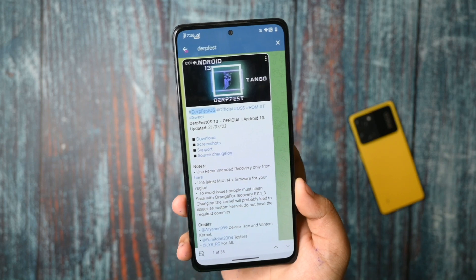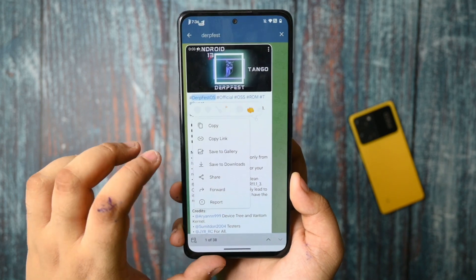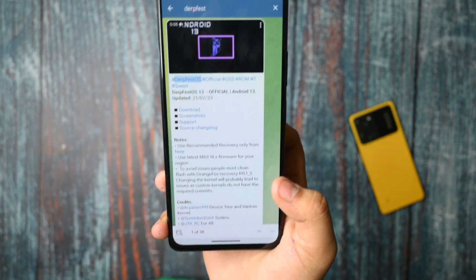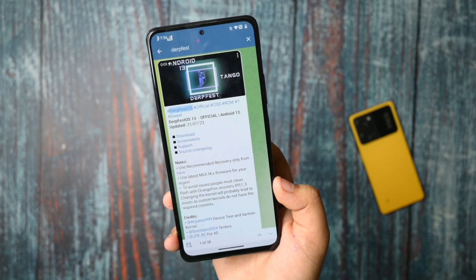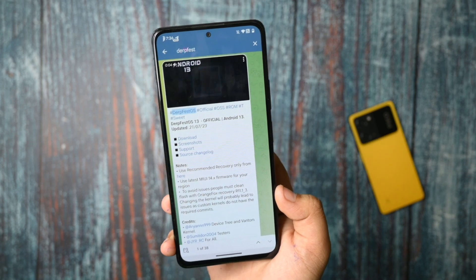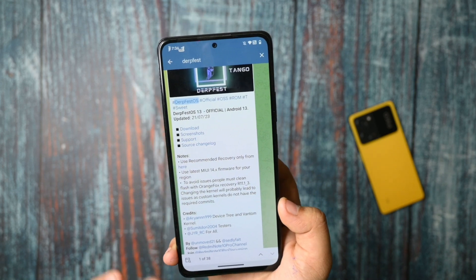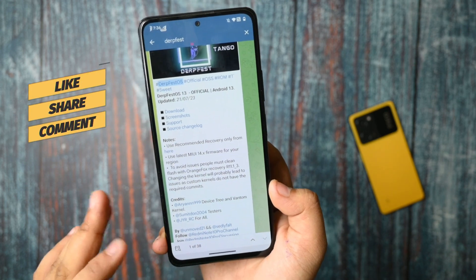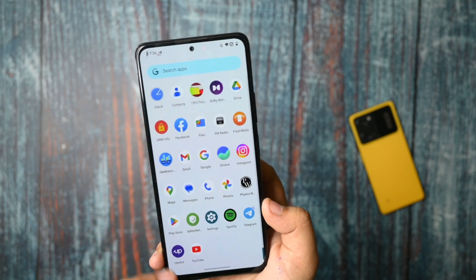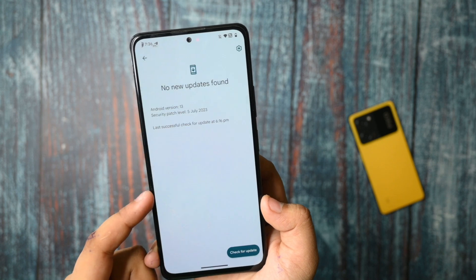This is the web change log. You can use the recommended recovery from here. I will put this link in the Telegram channel. This is the latest US firmware of MIUI 14. People must do a clean flash using Orange Fox recovery. Changing the kernel will probably lead to issues since custom kernels don't always meet requirements. You are also getting a DubFest updater, where you can update, but I recommend doing a clean flash of the ROM.